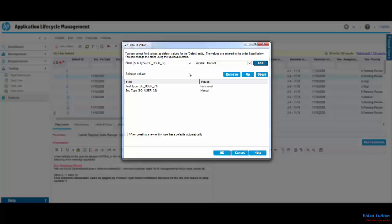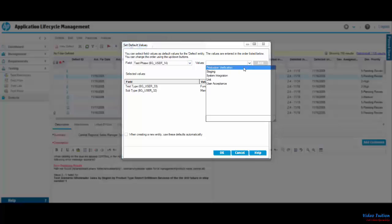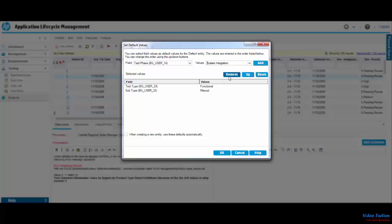The third and last field I select is Test Phase, and the value I select is System Integration. I add the entry, and this shows all three entries in the Selected Values section.